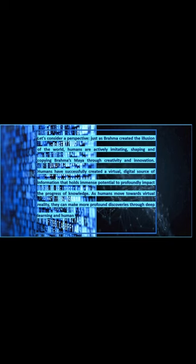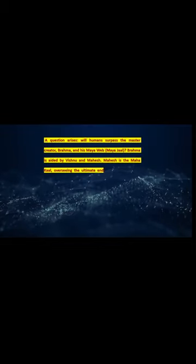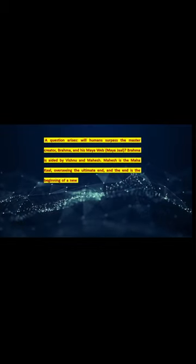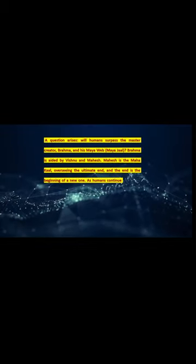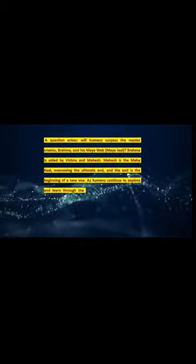As humans move towards virtual reality, they can make more profound discoveries through deep learning and human initiative. A question arises: will humans surpass the master creator, Brahma, and his Maya web, Maya jail?